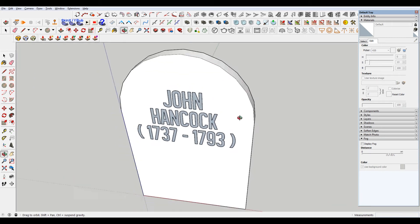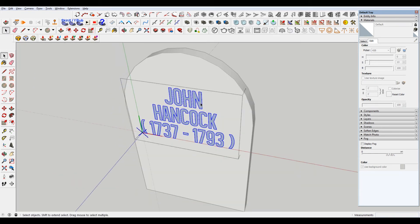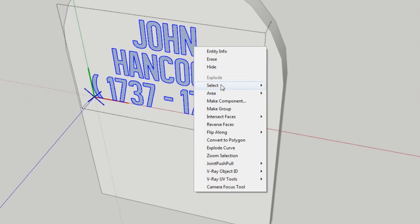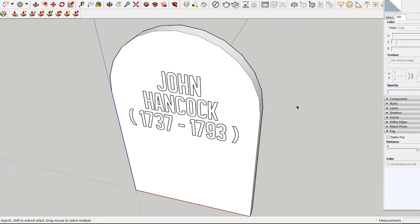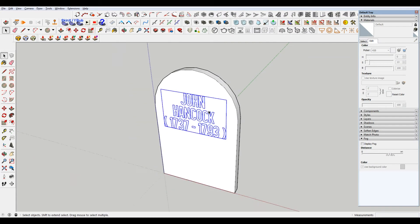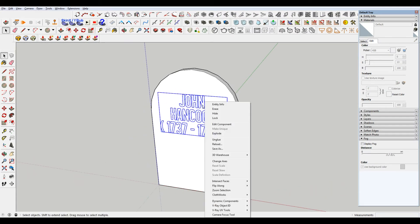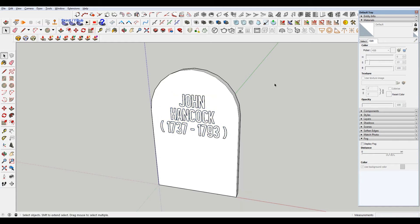I'm just gonna reverse this — Control A to select all, right-click, go to reverse faces so it's white. Now, once you do that you're sort of done — you can't come back and edit the text; you just have to make new text.